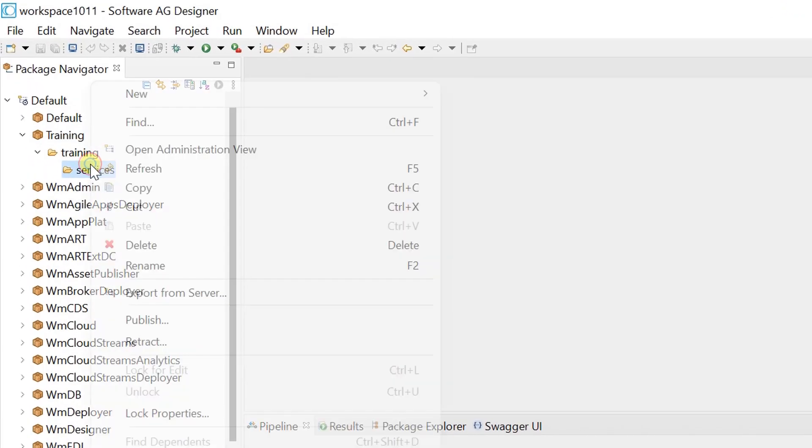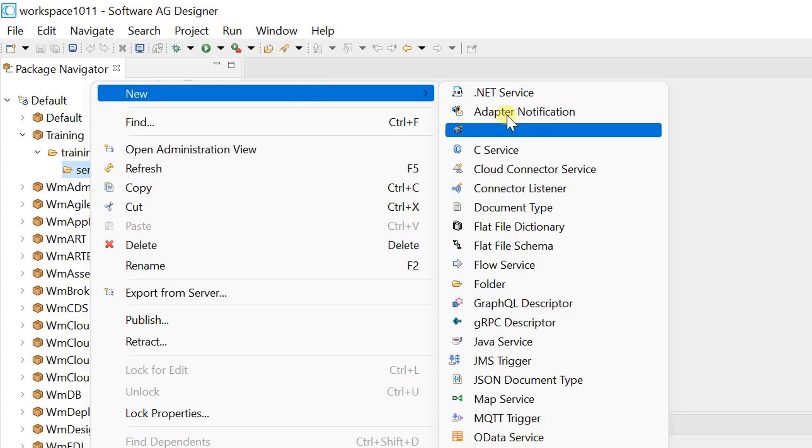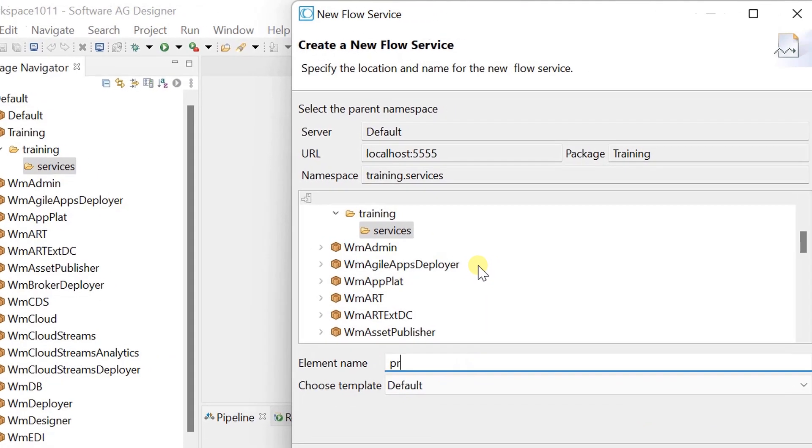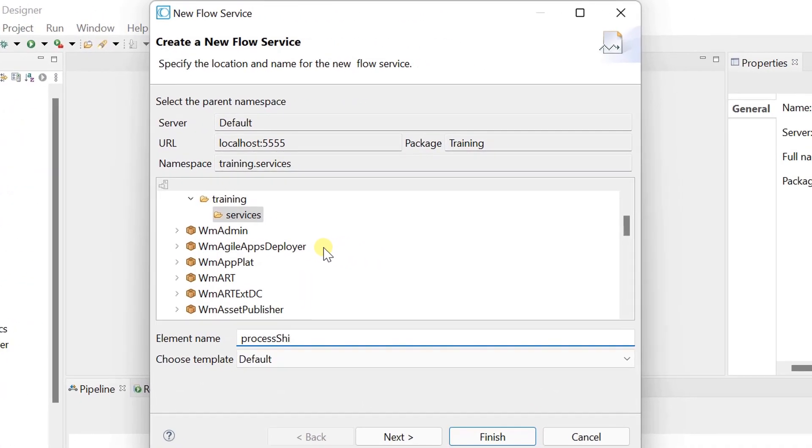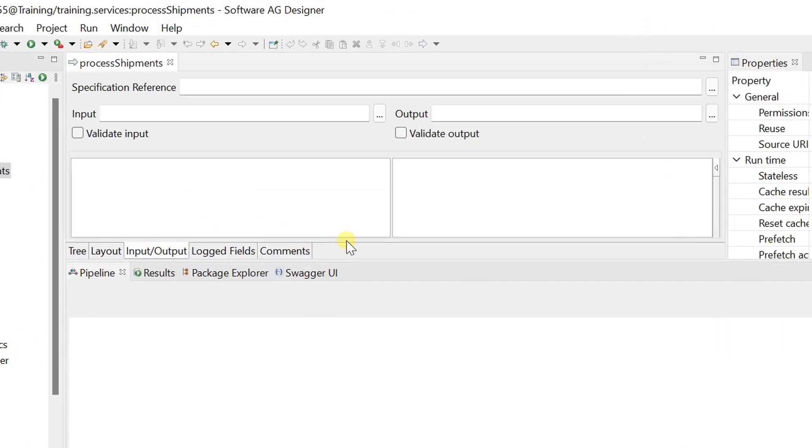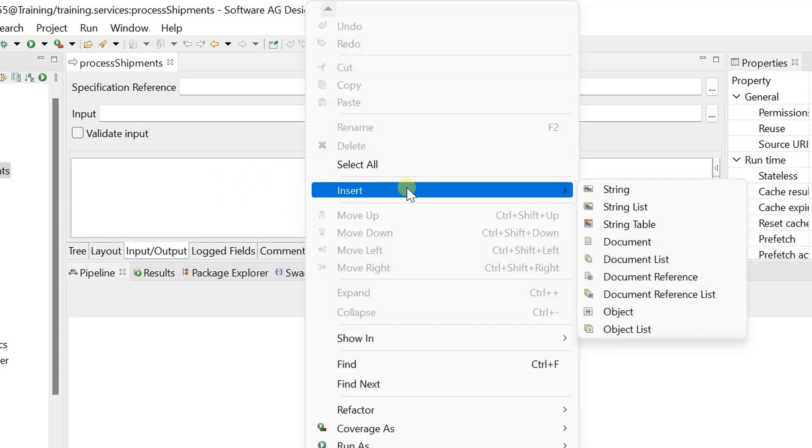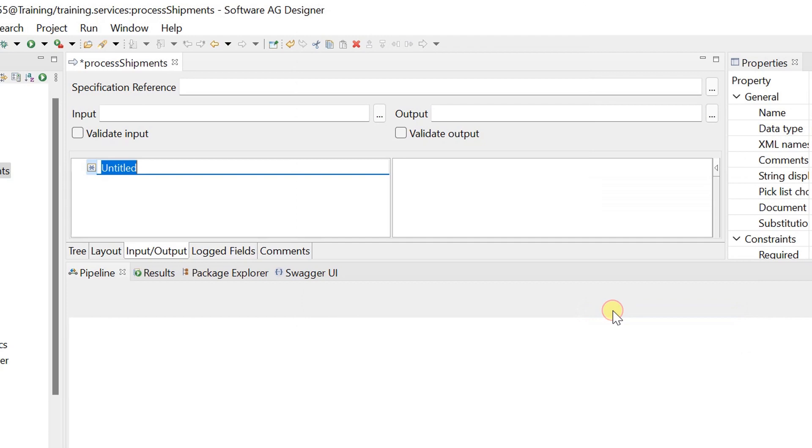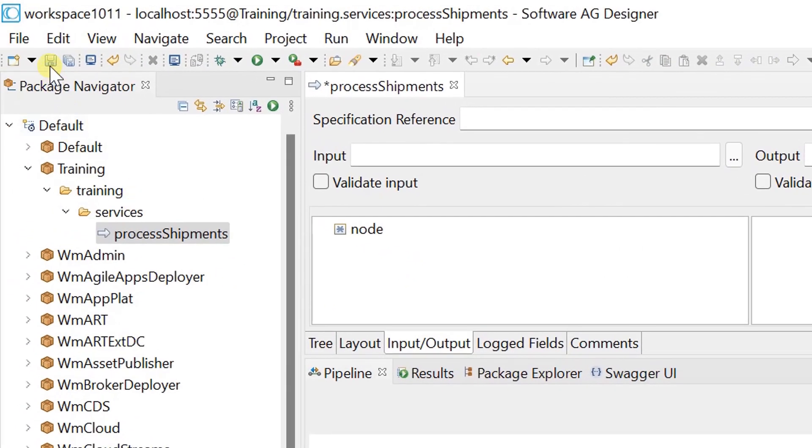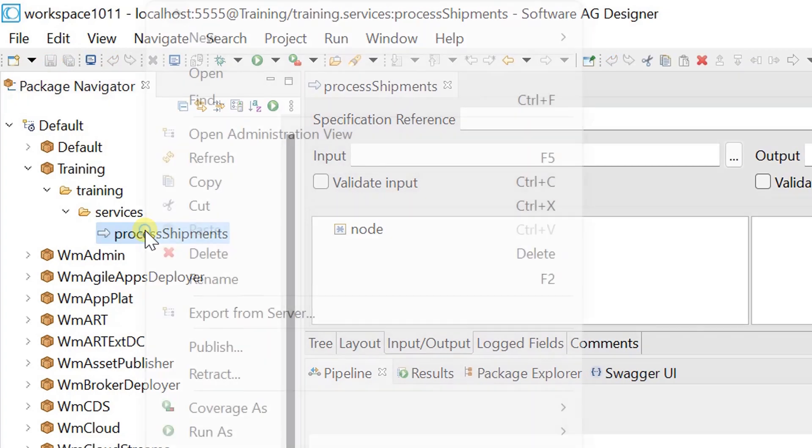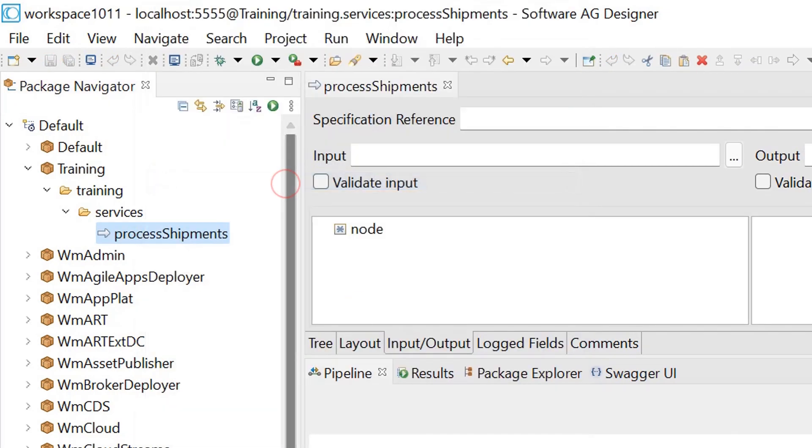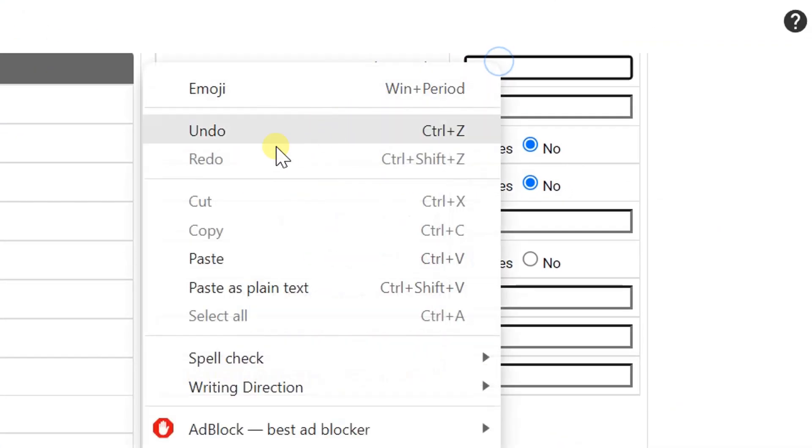For this, I am creating a flow service here. Since we are polling XML files and the content is passed as node object to the pipeline, creating node object as input. Save changes and copy the service name and paste it in processing service.